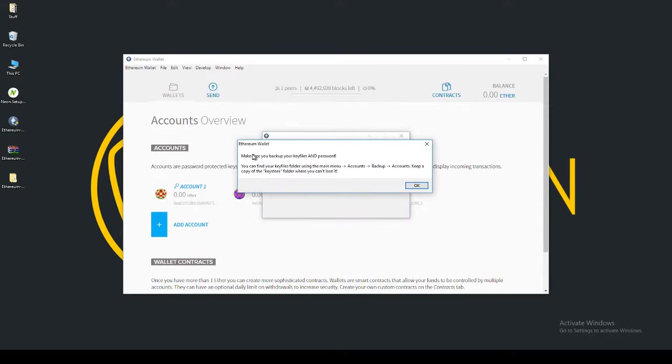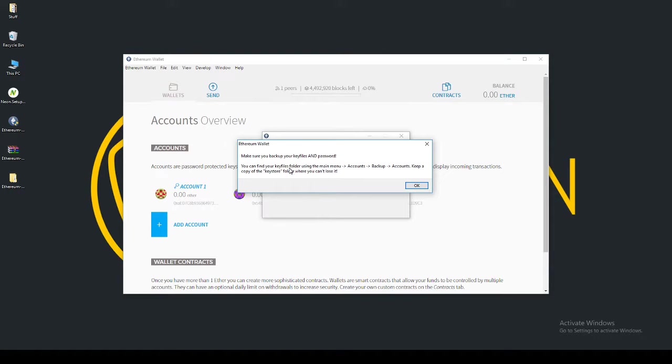It says here, make sure you back up your key files and password. Back up everything. When it comes to cryptocurrency wallets or assets or any kind of transactions, always keep your transaction IDs, always keep your wallet files, always keep your passwords. Very, very safe. If you lose these guys, you lose all your assets and you can't blame anyone but yourself.